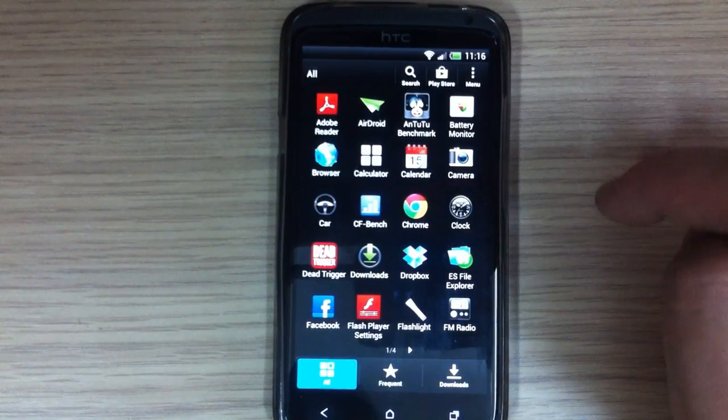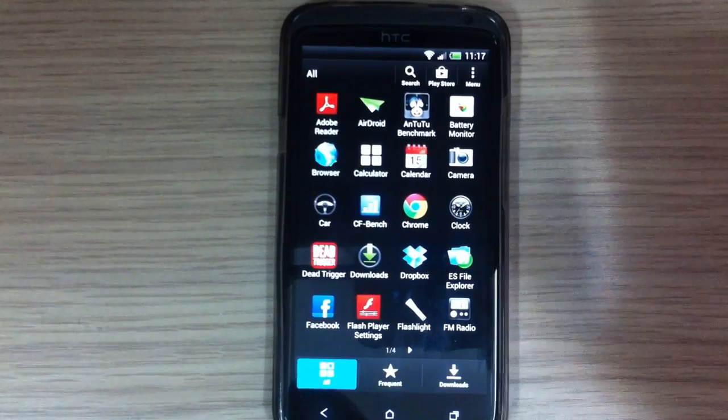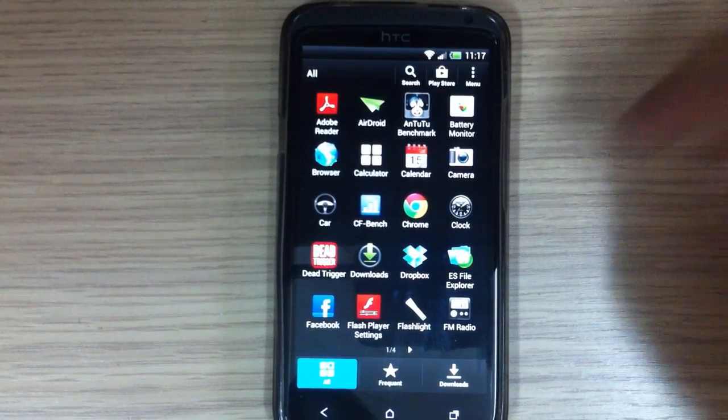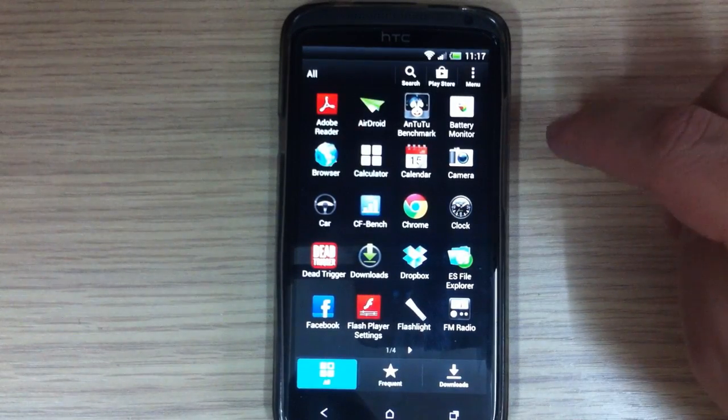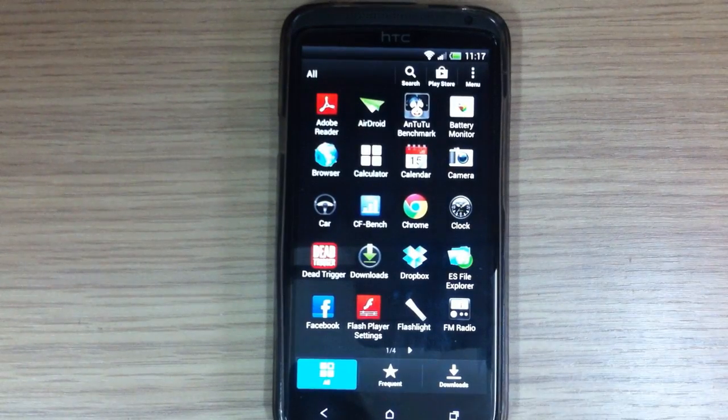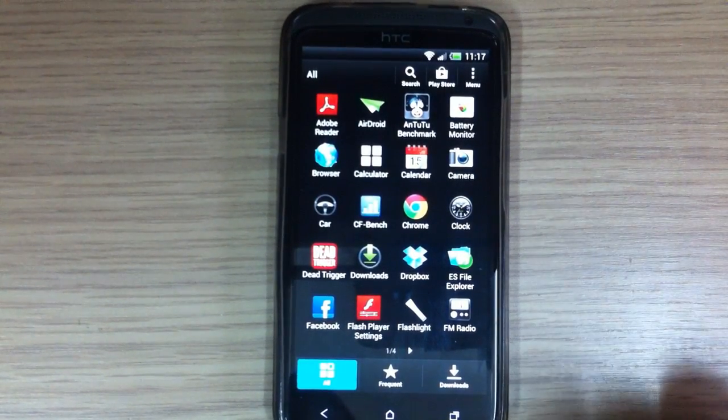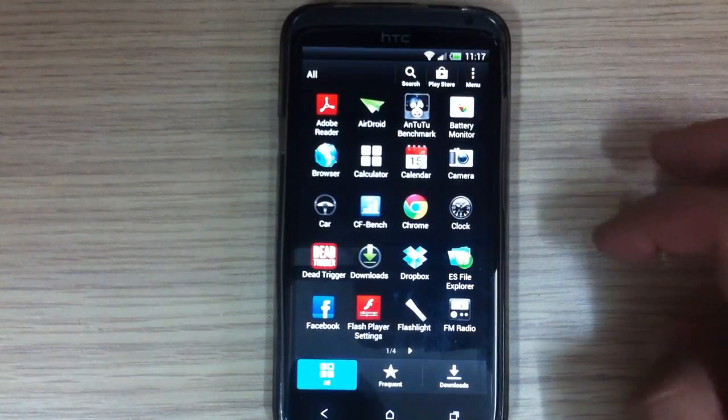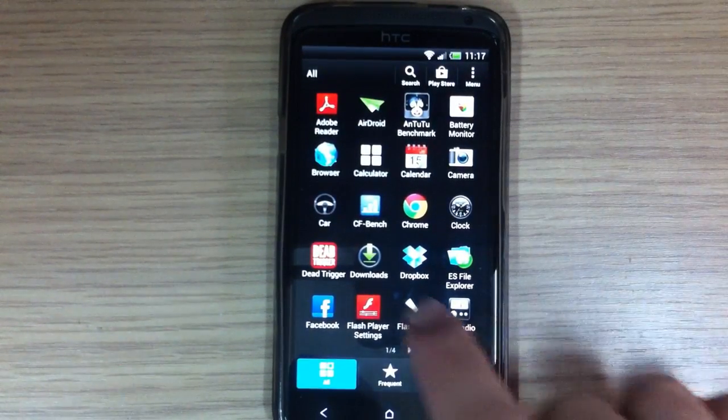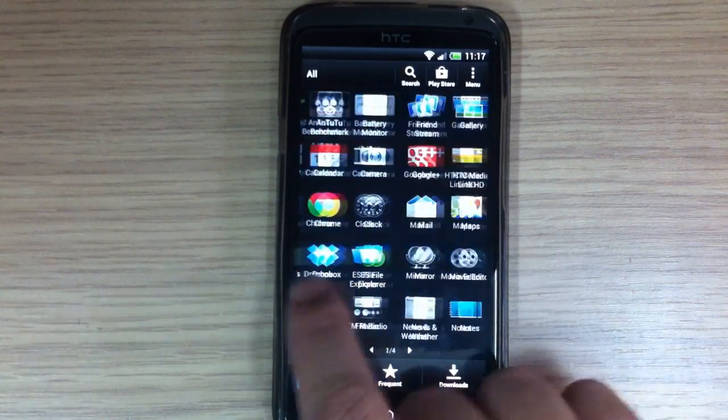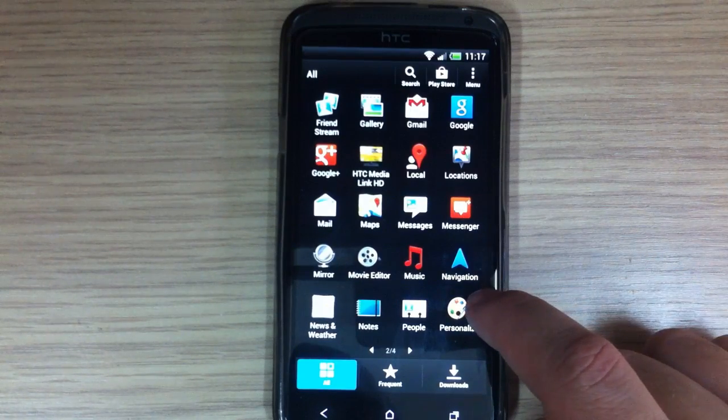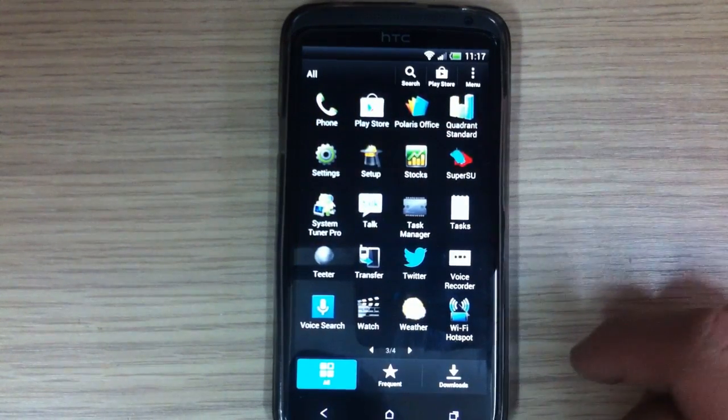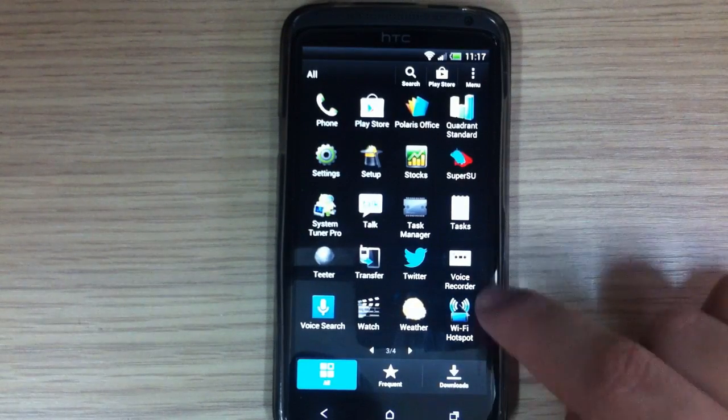You also have Chrome. You have screen in Aroma installer when installing this custom ROM to choose what application will be installed and what application won't. I leave everything by default, so except AirDroid, AnTuTu Benchmark, Battery Monitor, CF Bench, Dead Trigger, and Quadrant Standard. Everything else is default. Also System Tuner is mine.